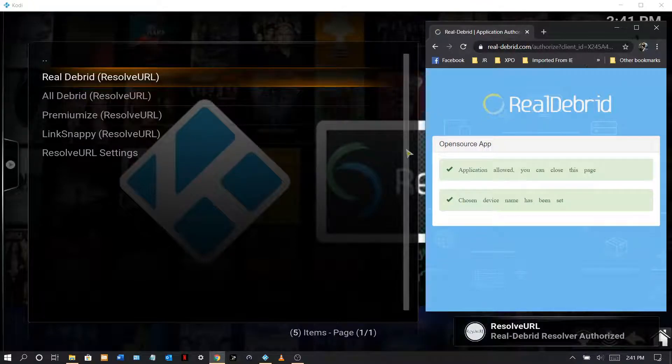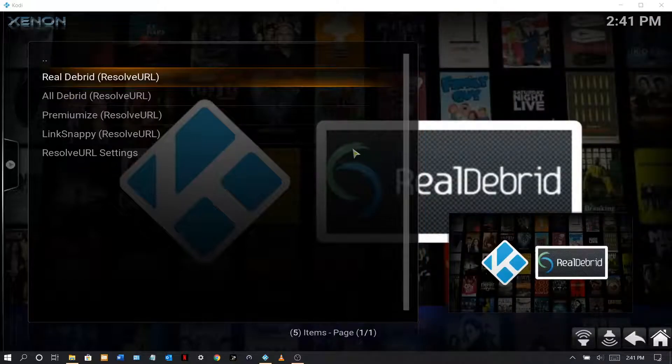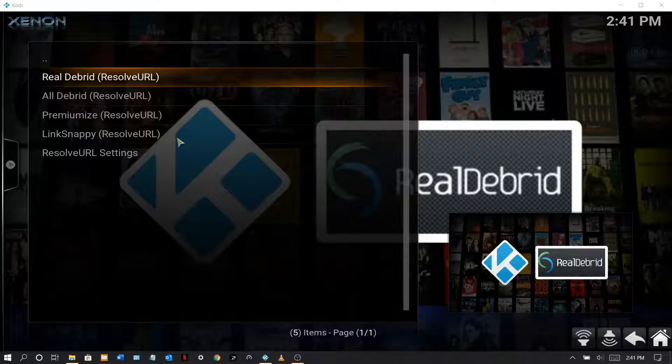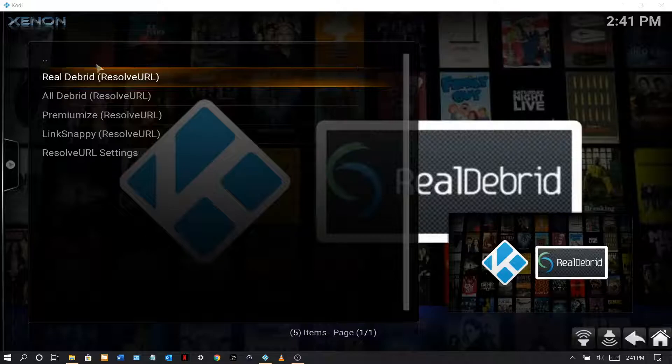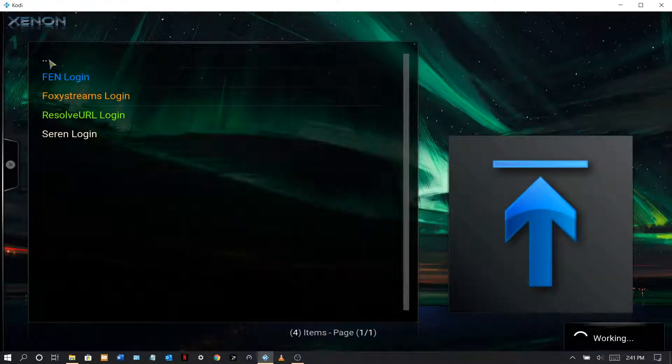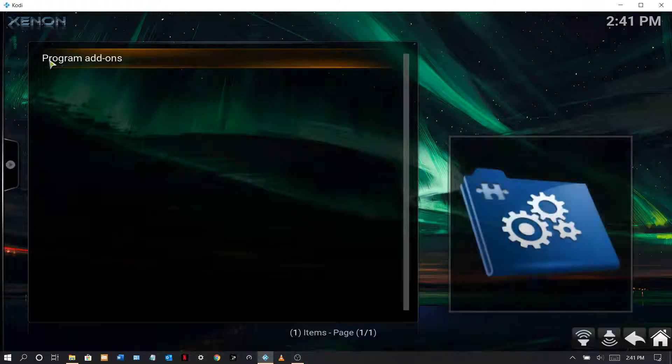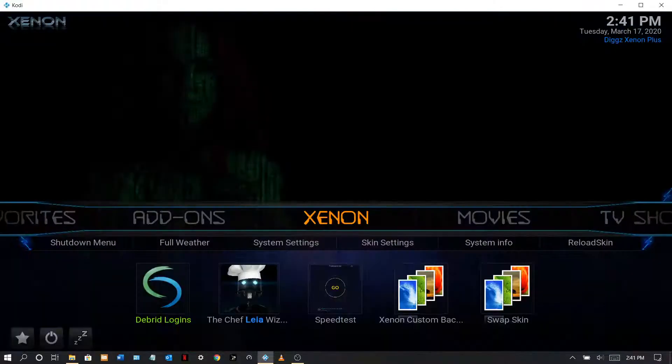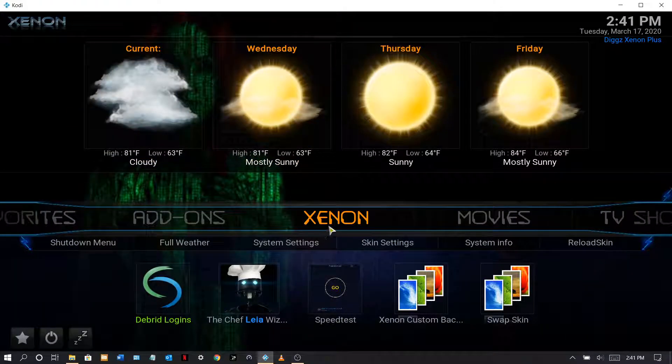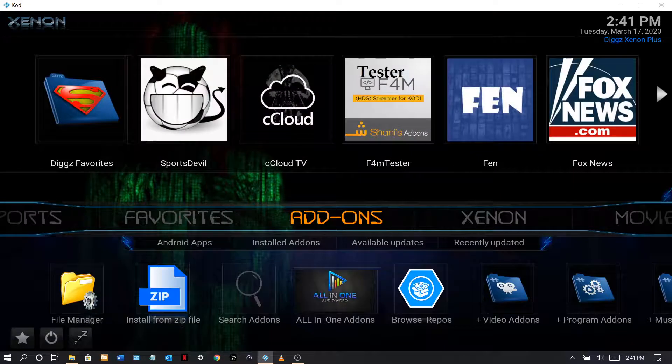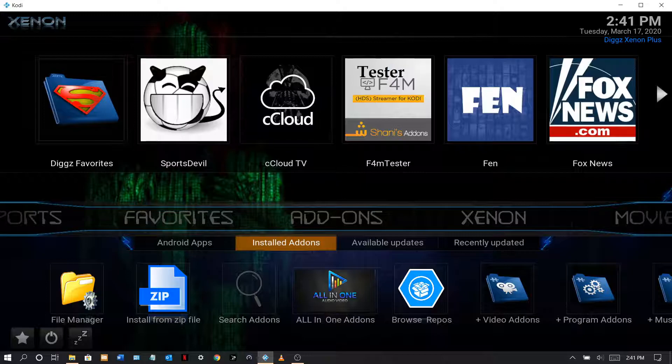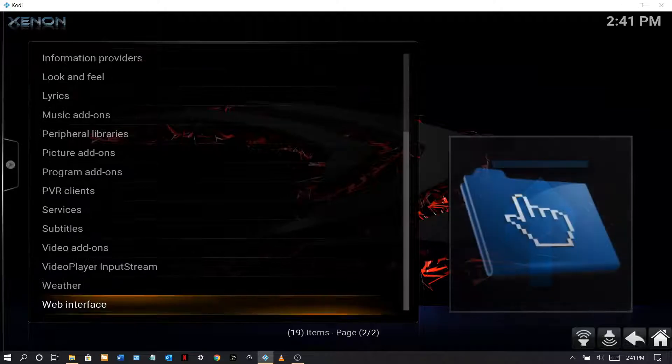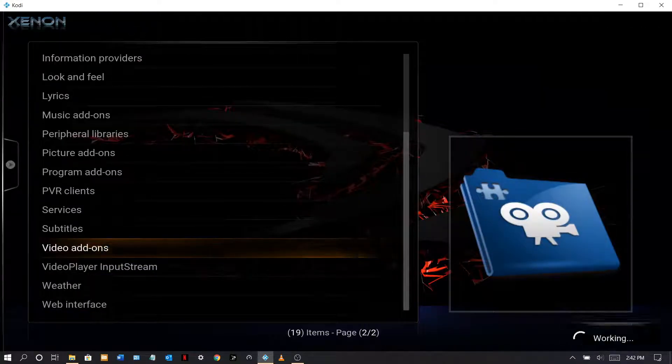Let me lock this out. There you have it, Real-Debrid. Now here's another thing you guys really need to check out. You need to check your add-ons and this is how you do it. Go to add-on, install add-on, click enter, get up here, come all the way to video add-ons.